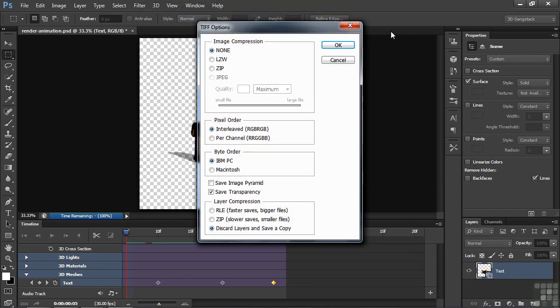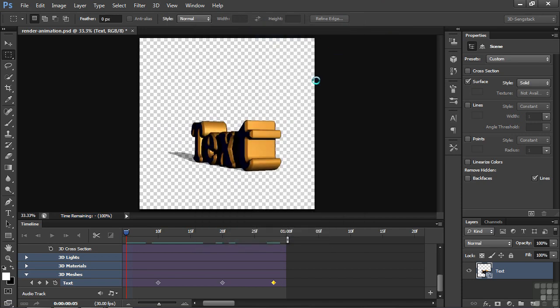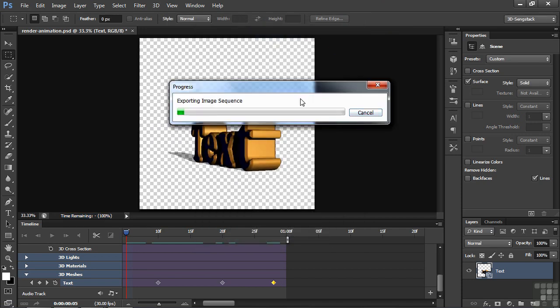We've got one more dialog box here. Typical TIFF dialog box. We'll take the defaults here, click OK. And now we're off and running. This too will take a little while to do this, but when it's done, we'll hop over and take a look at it.